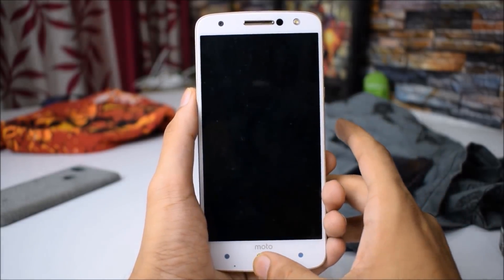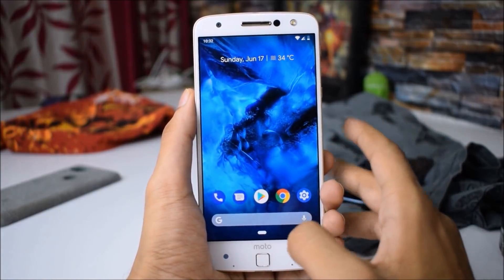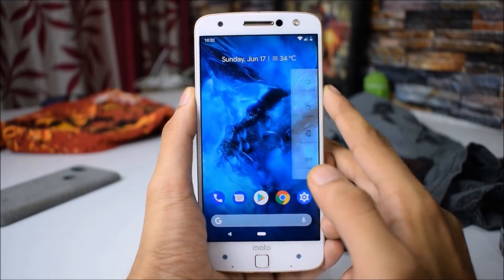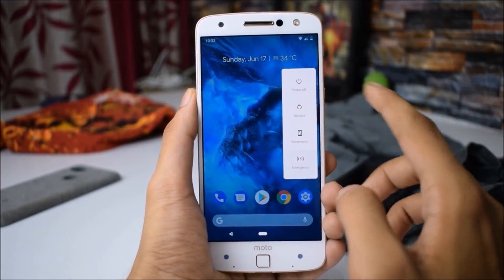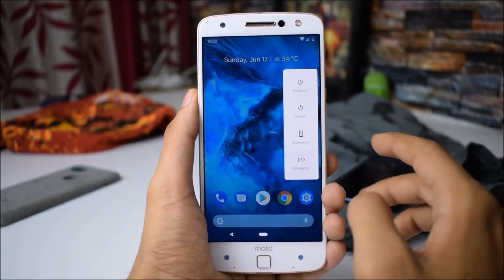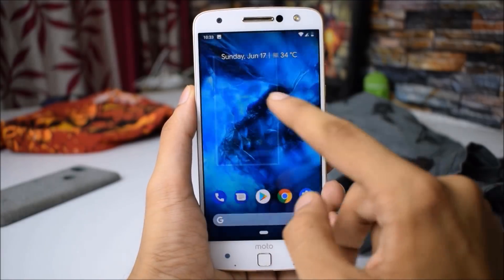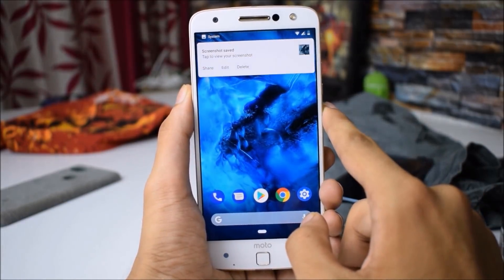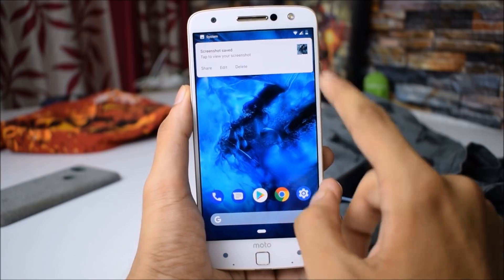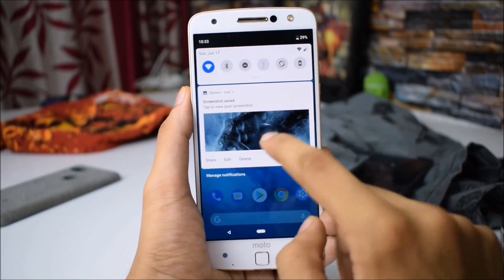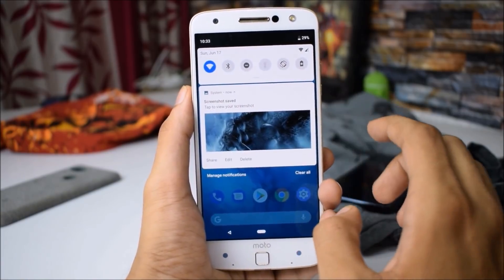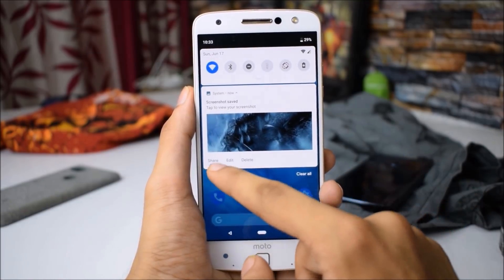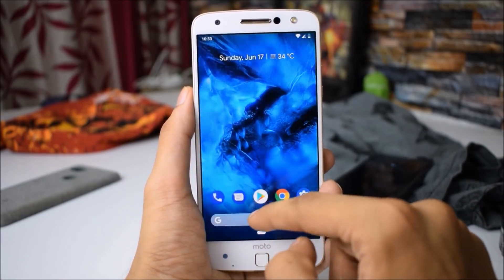This is the brand new power menu. We have power off, restart, screenshot, and emergency. This is the new notification popup menu which looks great. In the new notification bar, you can clear all and manage notifications from here. You can also share, edit, and delete a notification.